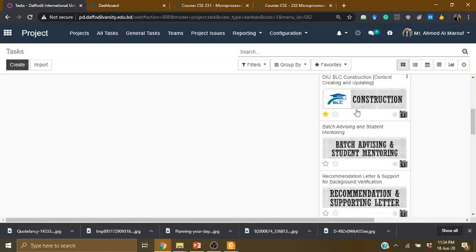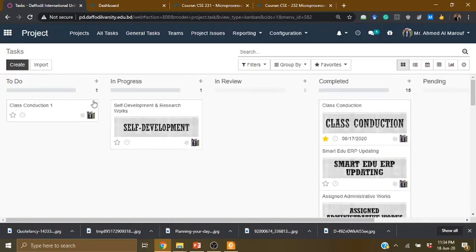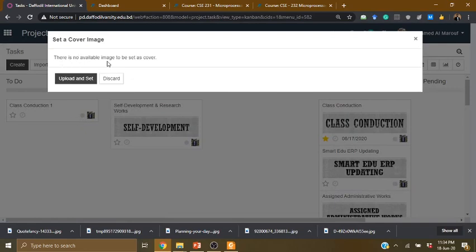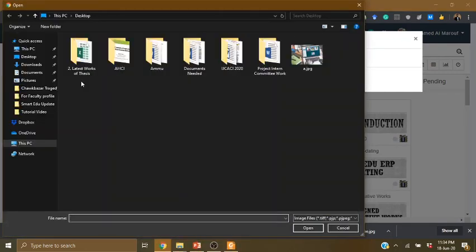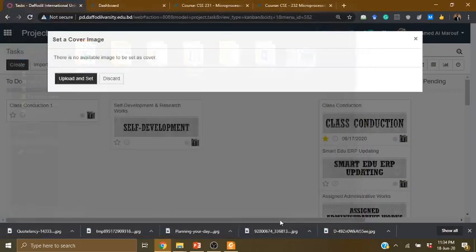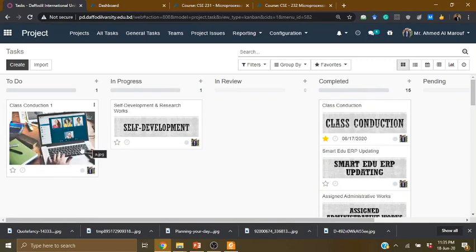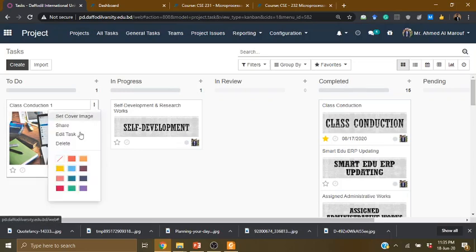That's how we find the task. Now I will show you how to set a cover photo. I will click on the three-dot button and select 'Set cover image.' There is no available image, so let's upload and set a cover image. We need to add an online class-related image, and we need to set the cover photo for the class. Next, I will show you the task I will create under the edit task option.